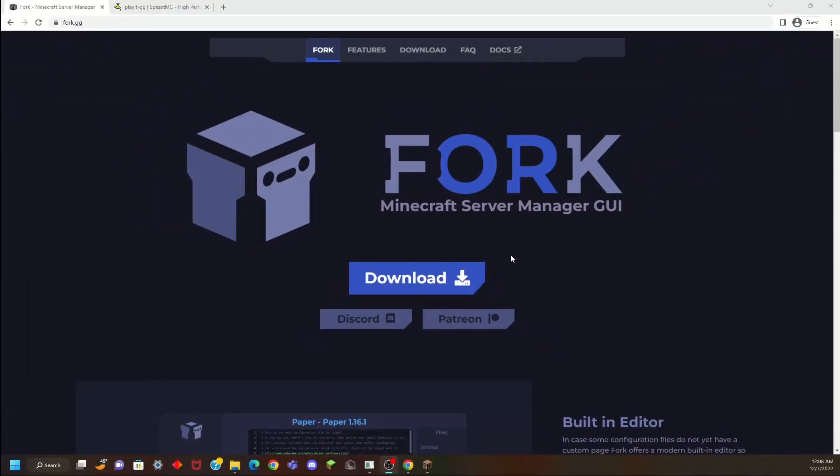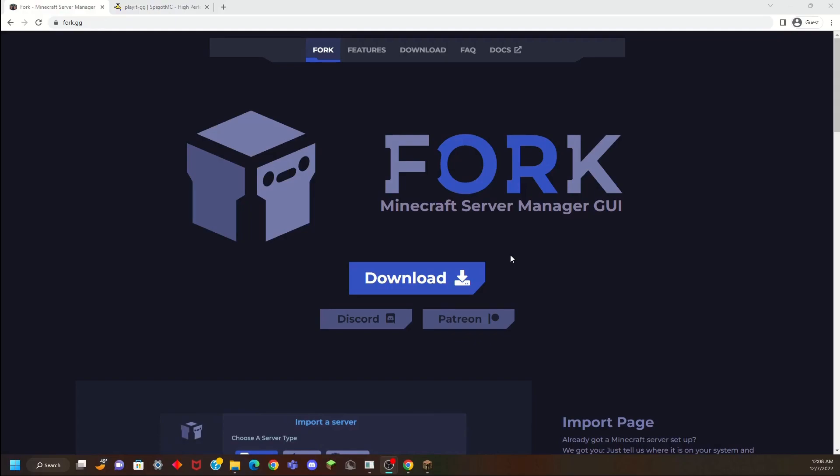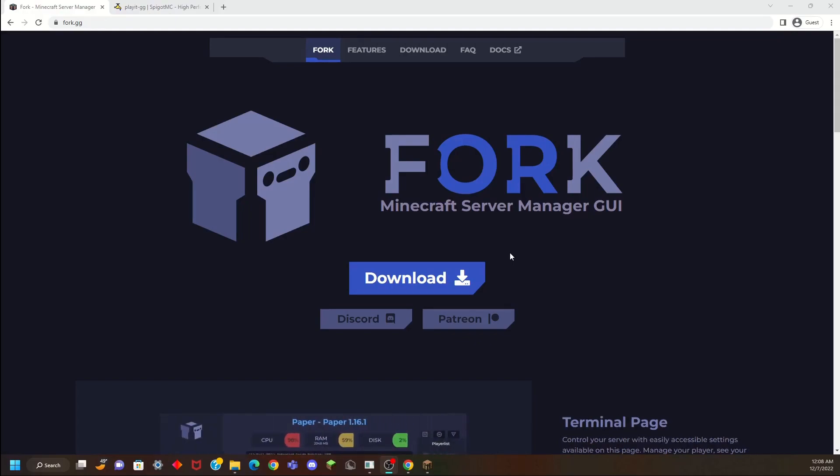Okay, first off we are going to download Fork. Fork is a Minecraft server wrapper which basically means that it is a GUI that is going to interact with your Minecraft server and that is going to make things a lot easier when you are changing settings and other stuff.